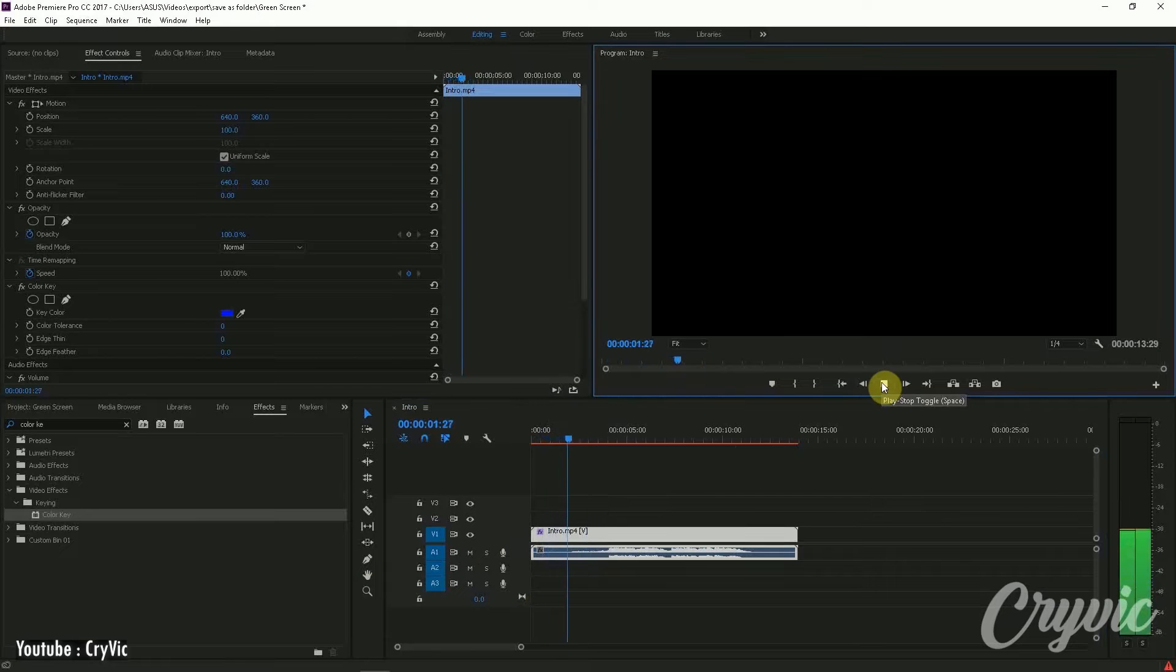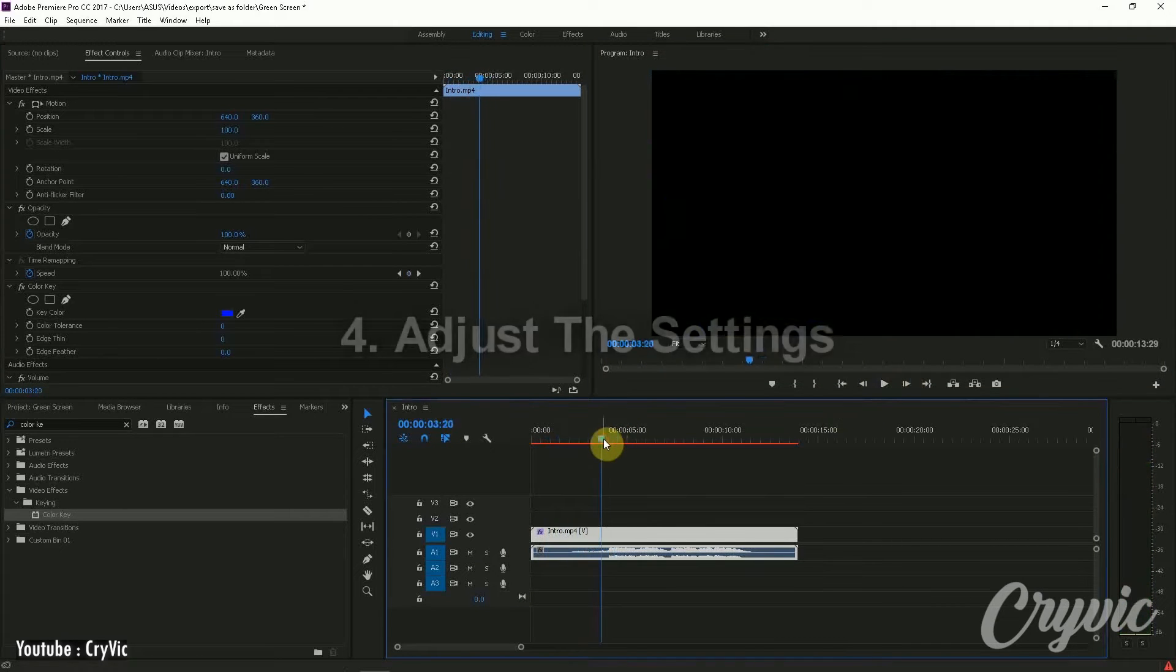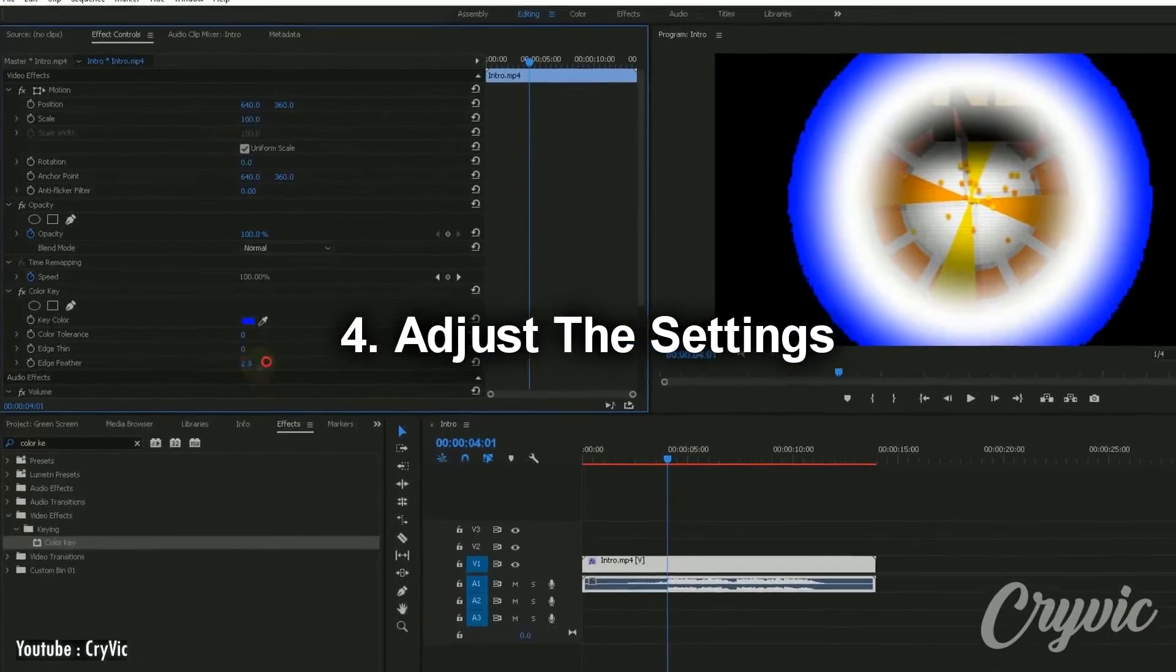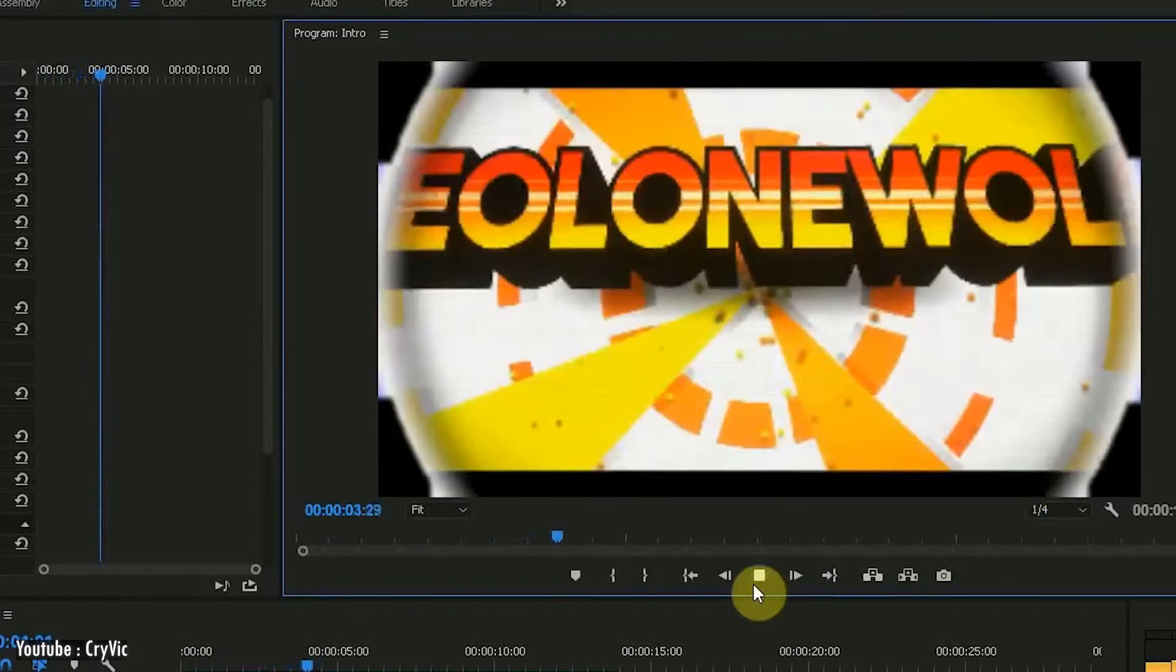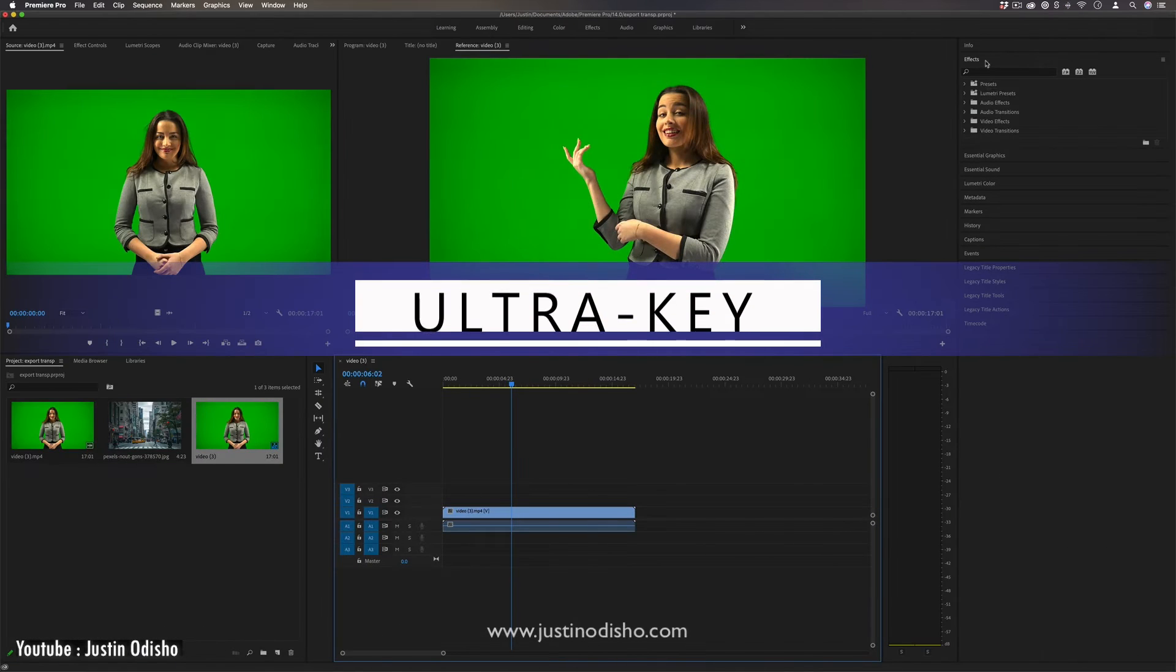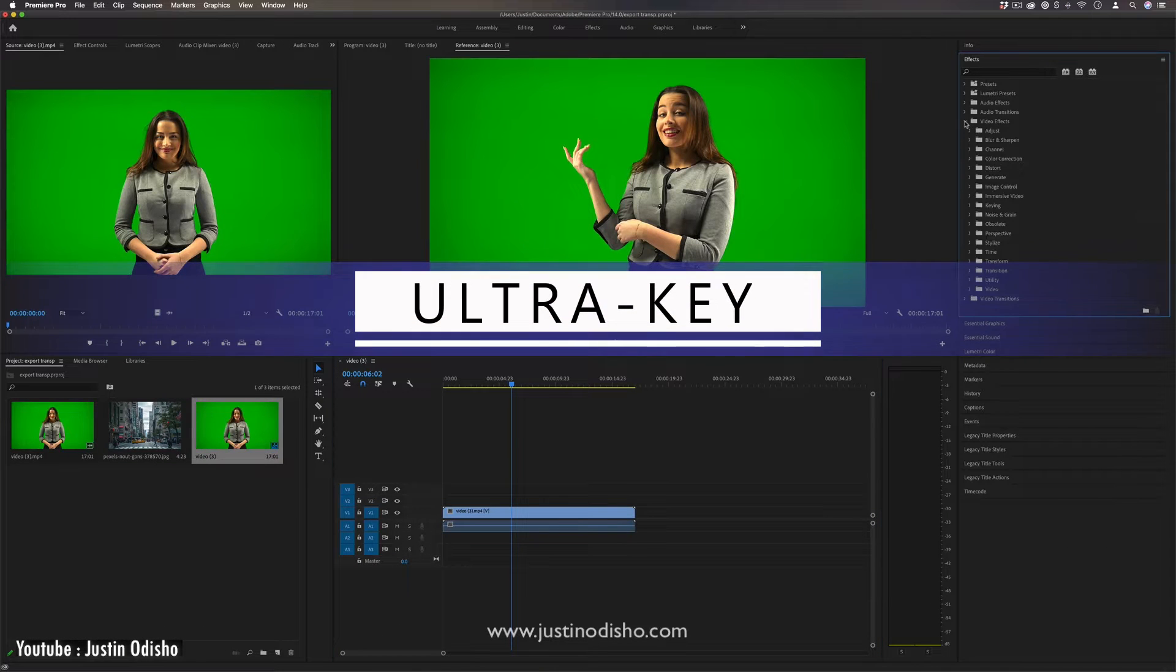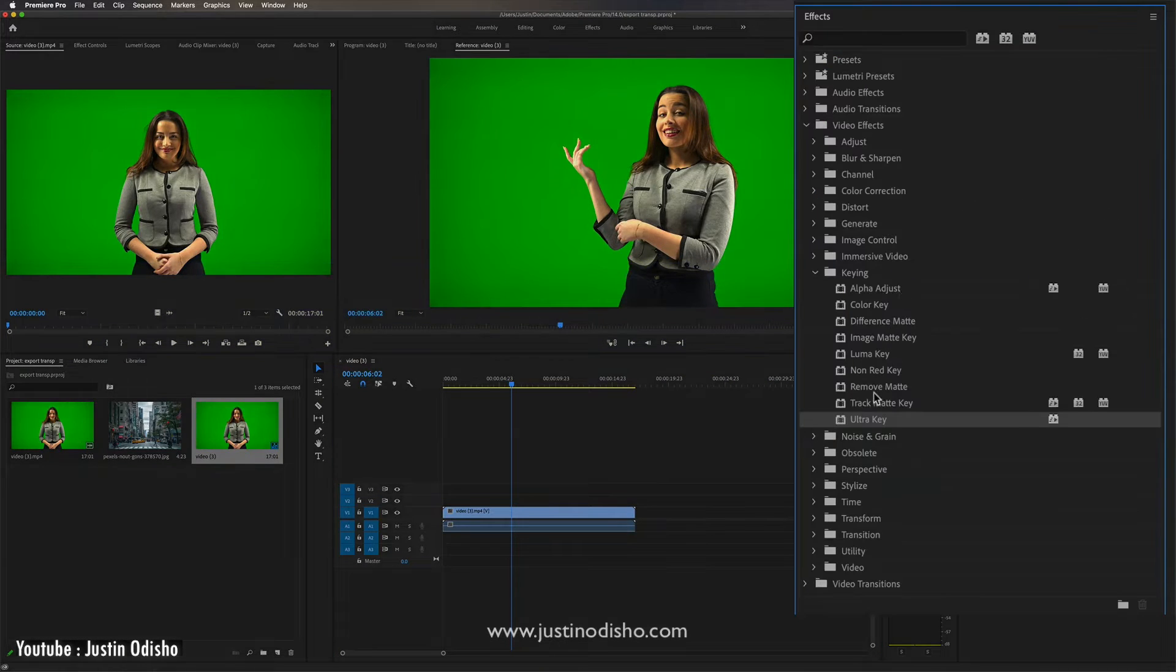This means that if you drag and drop this effect on the clips from your timeline, you can play around with the feathering and leniency to try and get rid of as much green as possible. But still, using the color key is not always that perfect. Ultra Key works almost in the same way that the color key does.